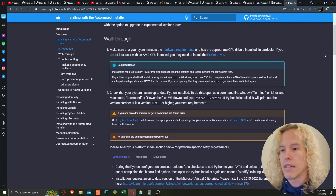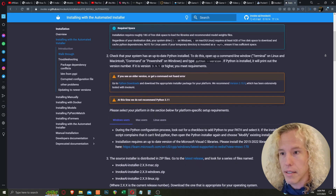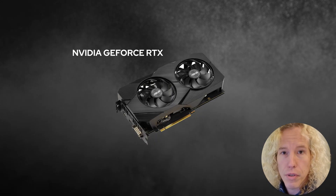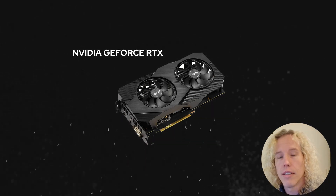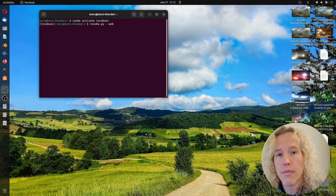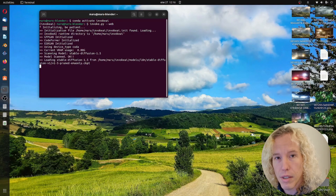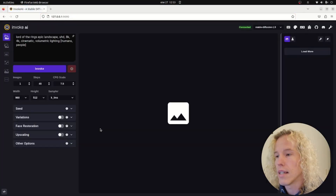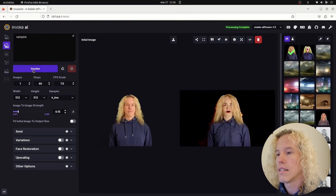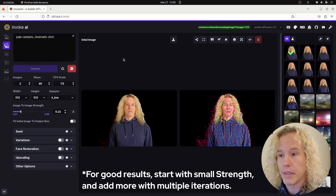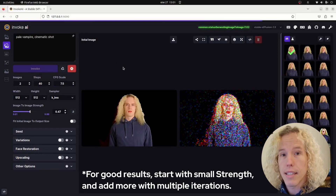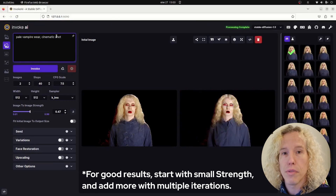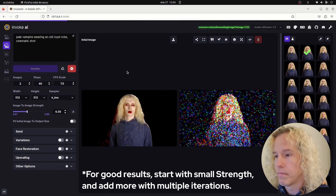To install Invoke AI on your computer, I'll add the link in the description to the installation guide. Note: Stable Diffusion works best with RTX cards, so if you don't have one, Invoke AI will still work but it's going to be a little slower. Once Invoke AI is running, let's upload the frame and give it a prompt. For ideas and examples for prompts, you can go to prompthero.com.